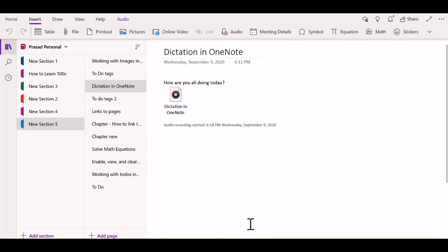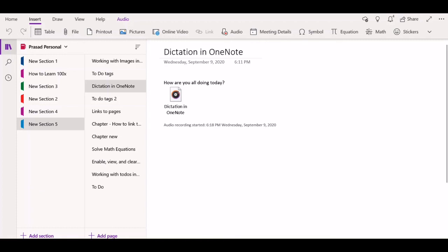If you have used dictation either in OneNote or any other app, let me know in the comment section below. I personally think that speech-to-text has gotten way better in recent years, and you're really missing out if you don't use the feature.